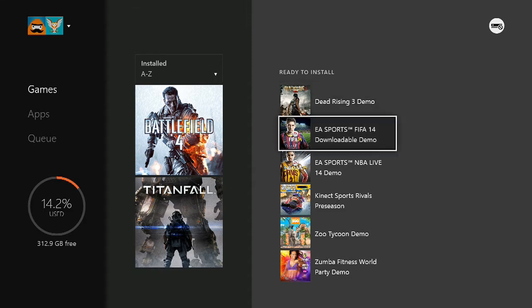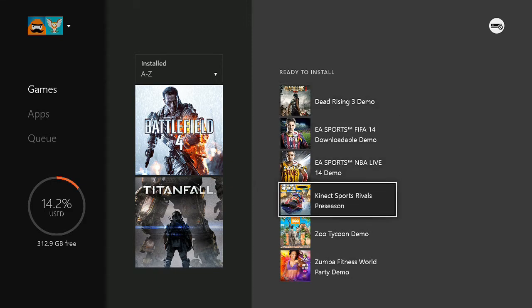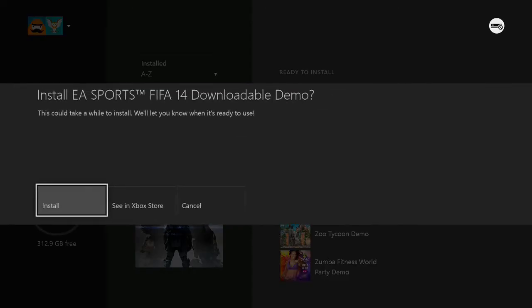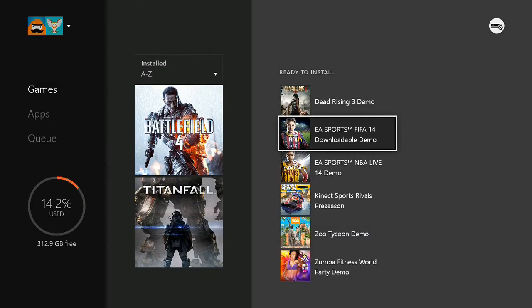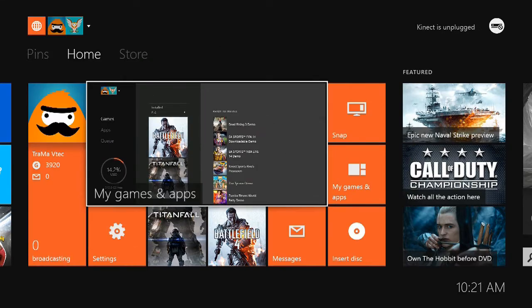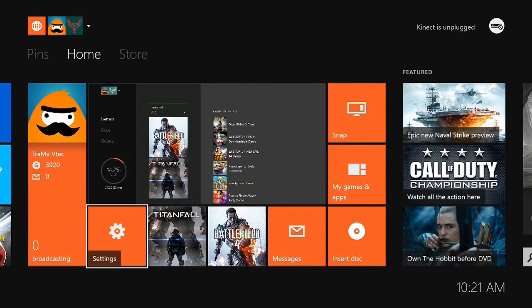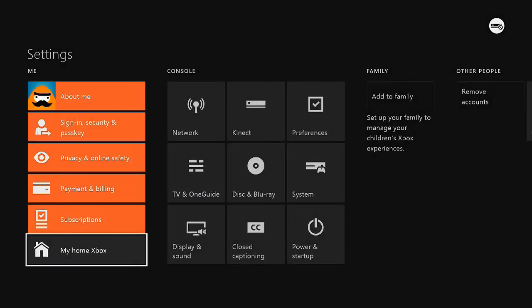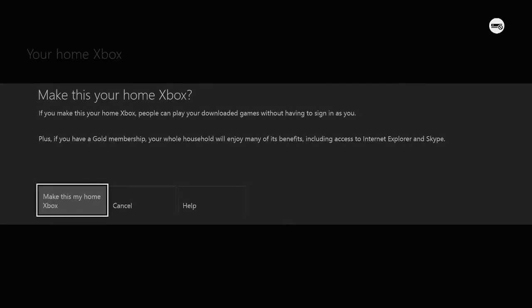Just click on it and click install. For the game or app to actually work, you're gonna have to go back to the dashboard and go to his settings. Go down to 'My Home Xbox' and click 'Make this my home Xbox.'